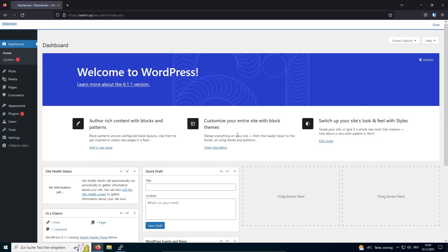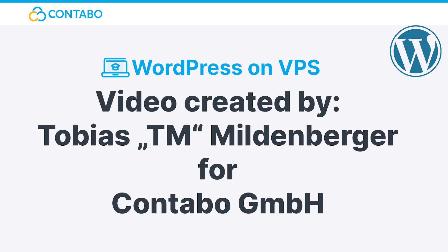Congrats! Your WordPress instance is set up and running! Thanks for watching and consider subscribing to the channel, so you won't miss any further tutorials!